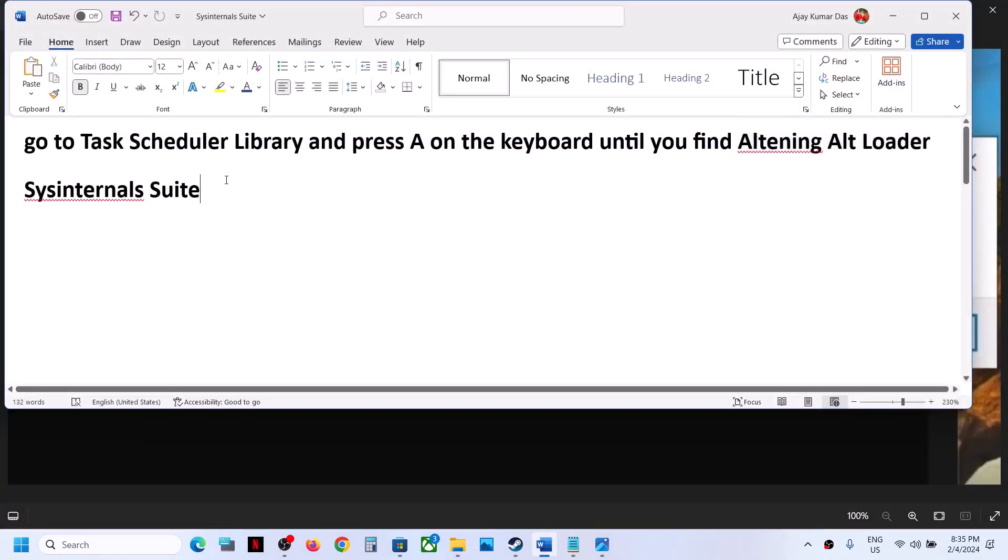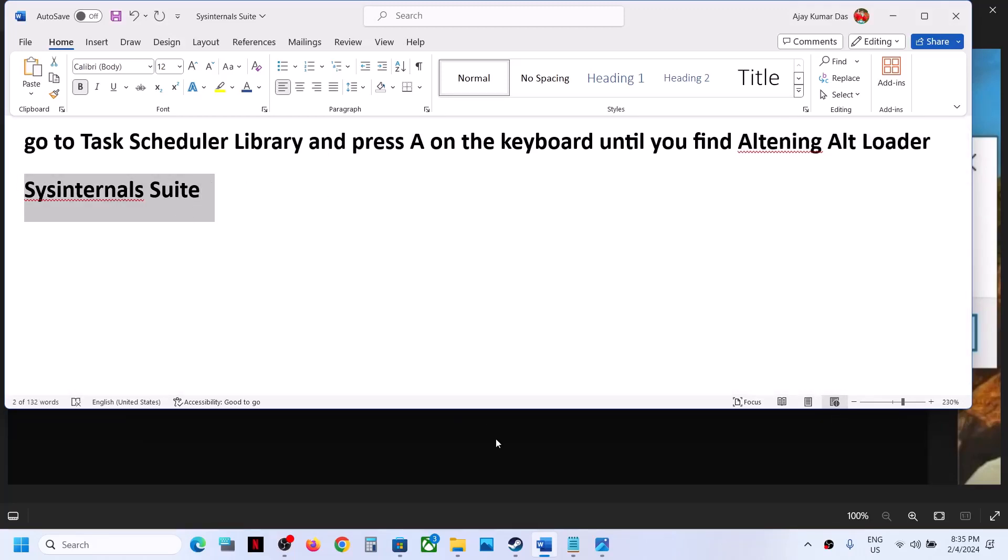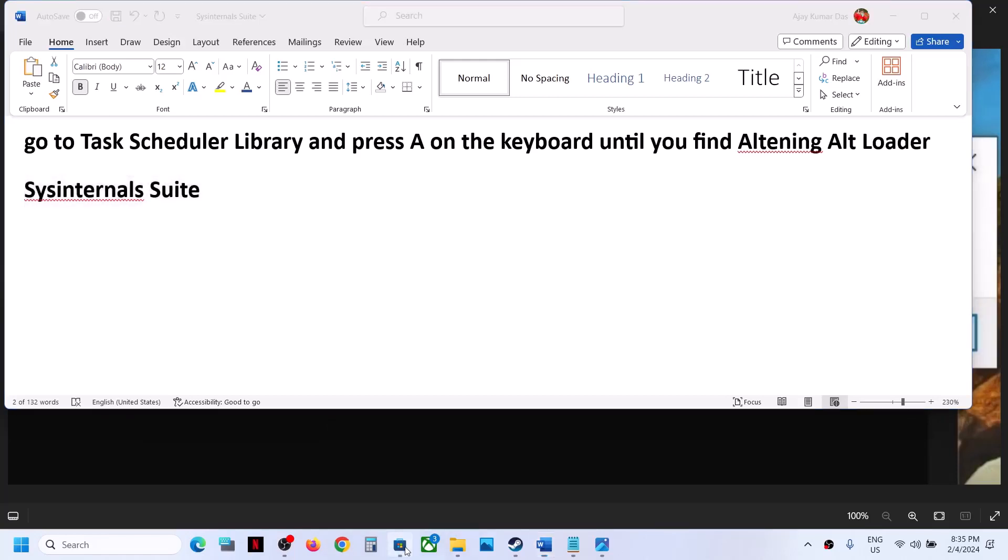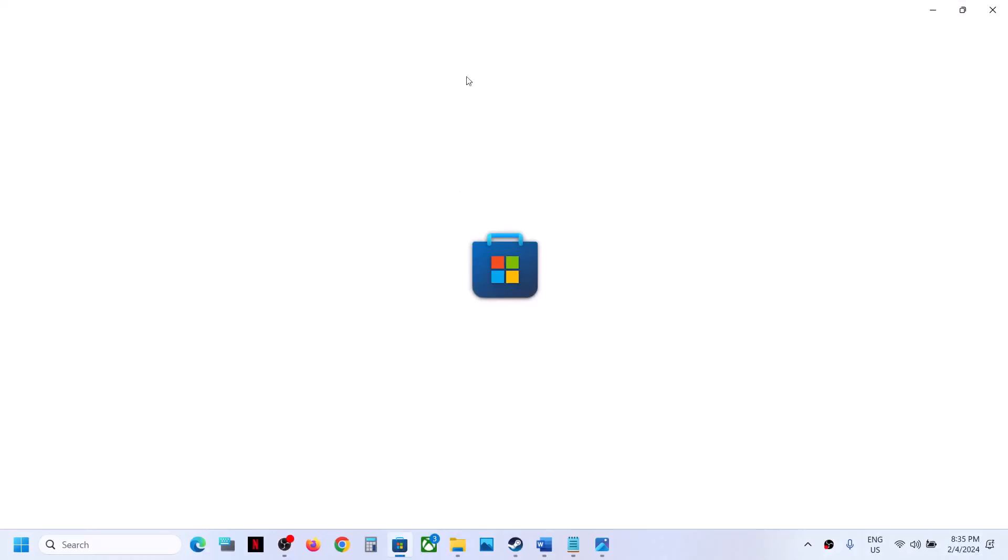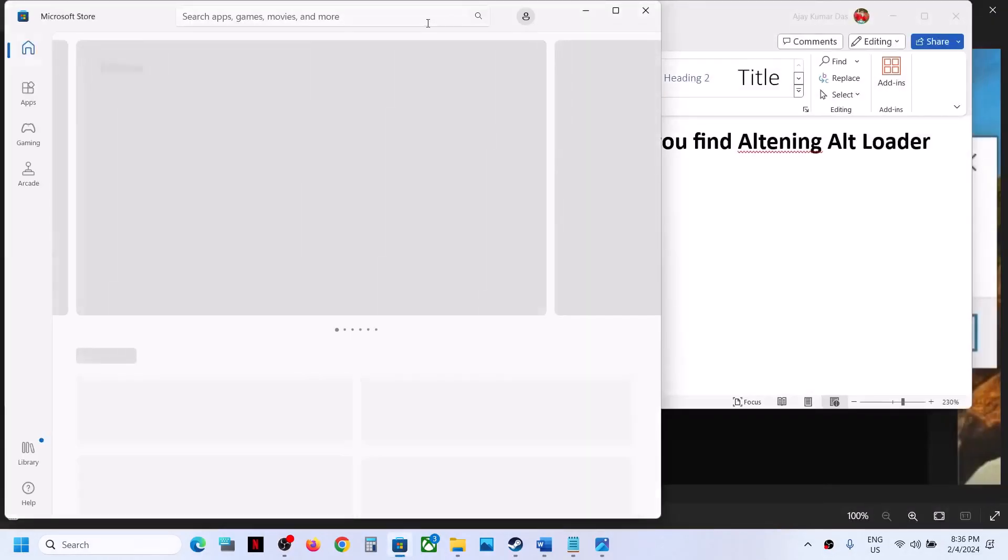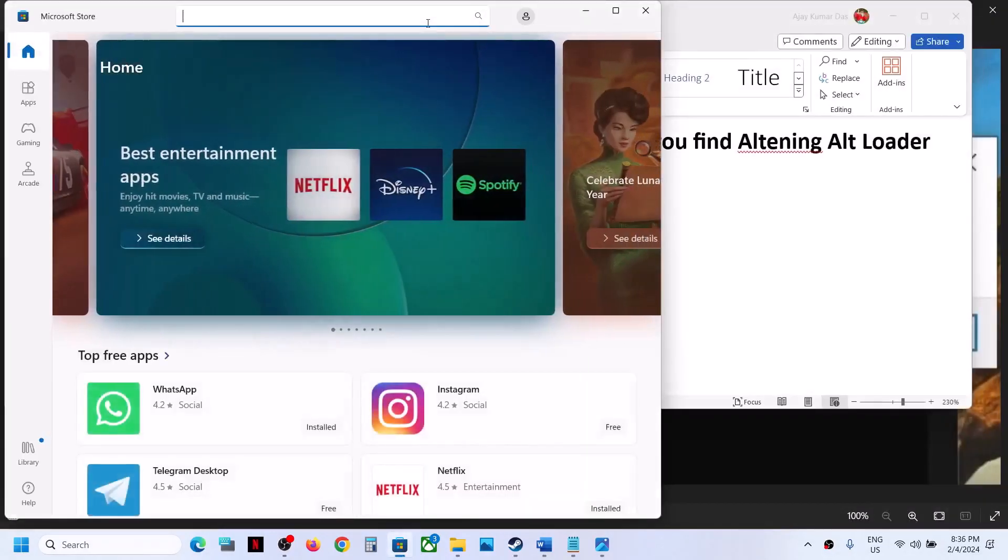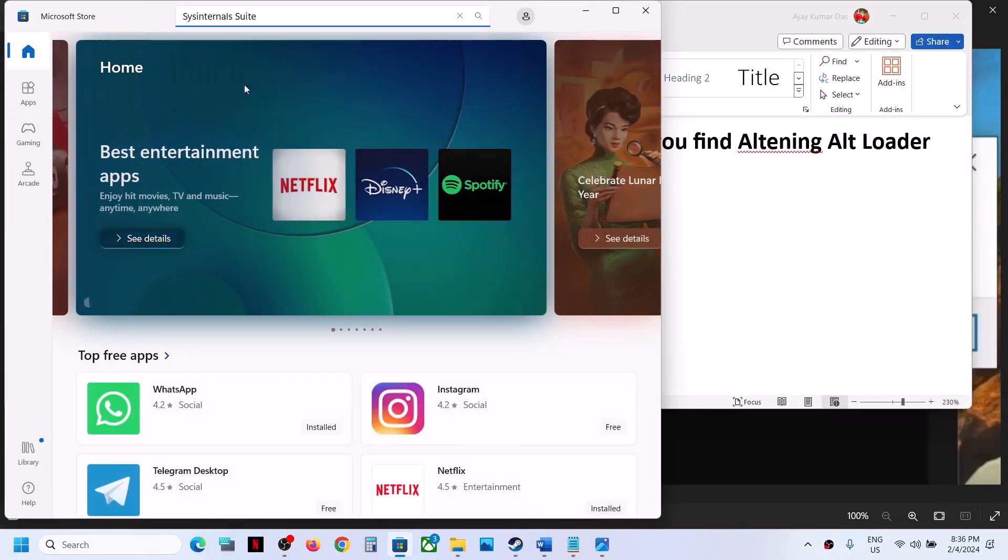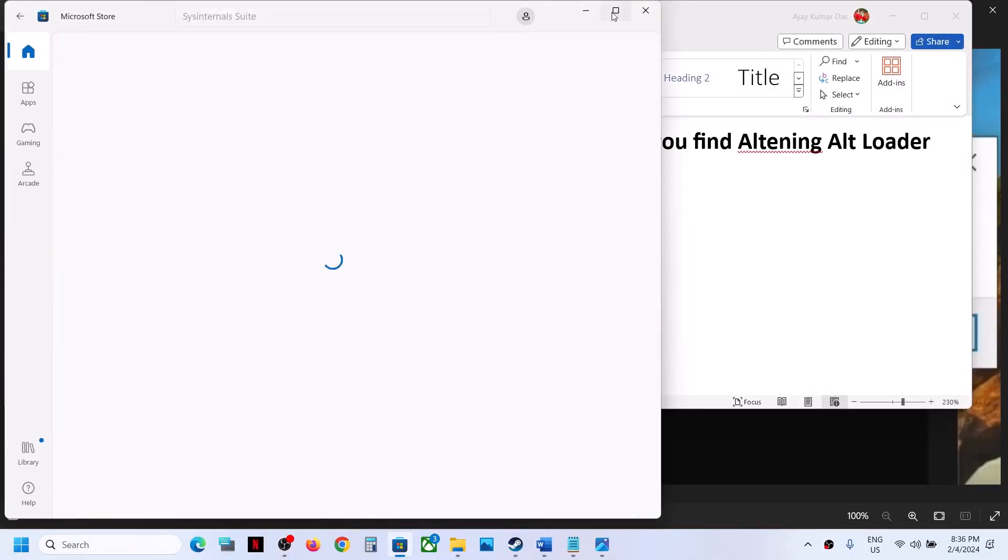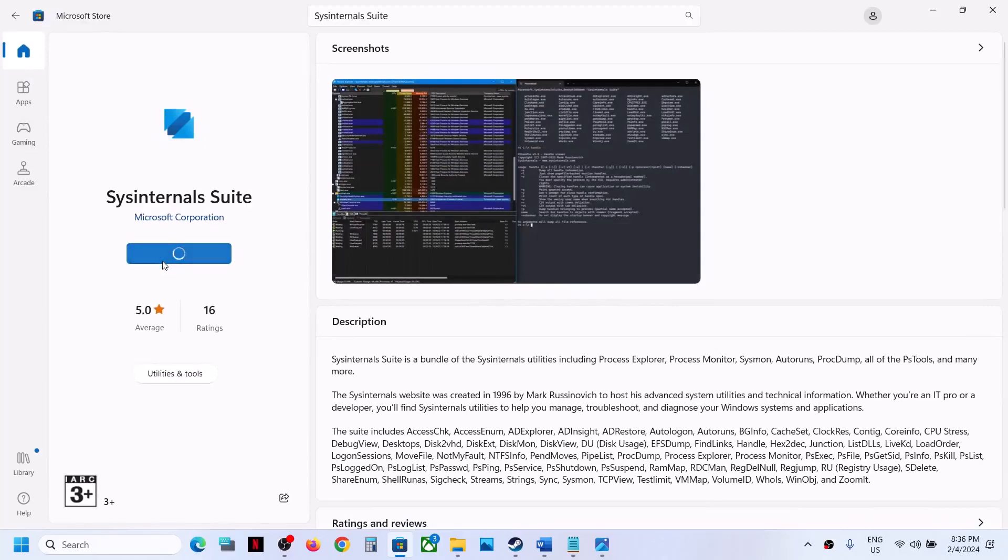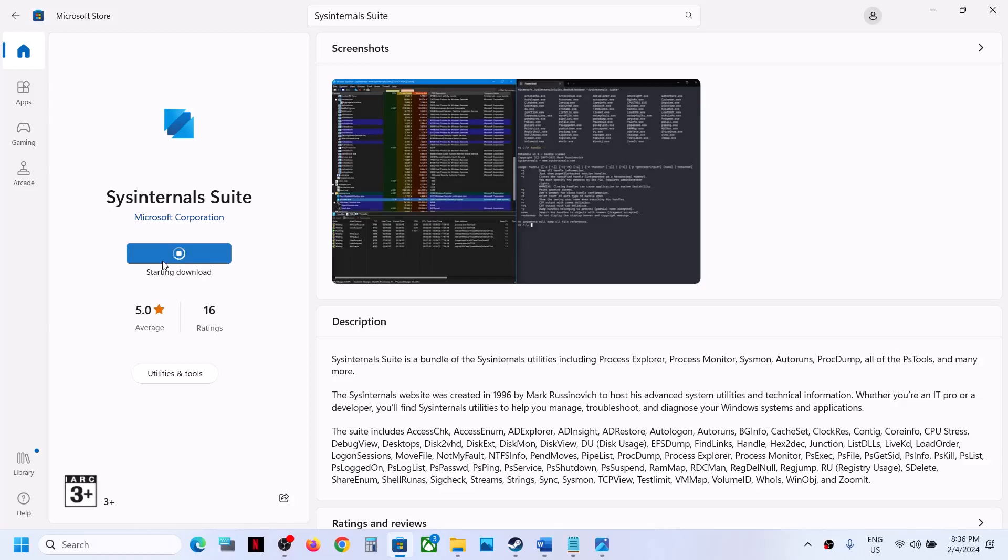But still you're receiving the error. In that case, that should fix the problem, but still you're receiving the error. In that case, you can open Microsoft Store on your computer. And once you open Microsoft Store, in the search box, you can type in Sysinternals Suite. Click on it. And you can download this.